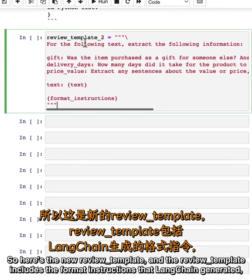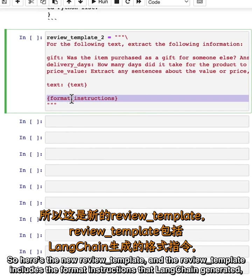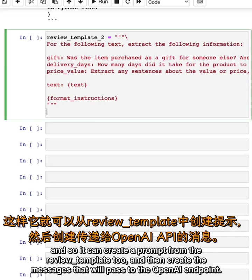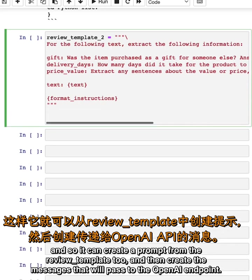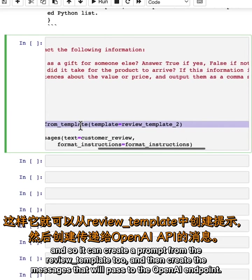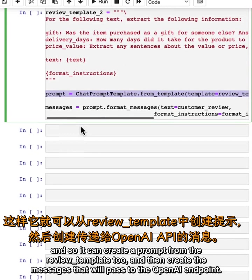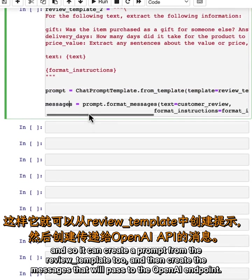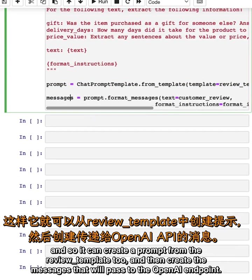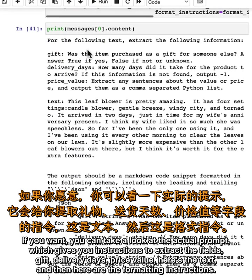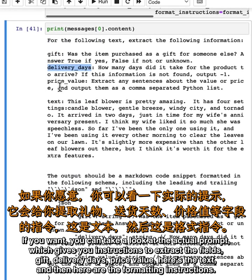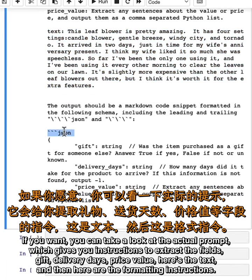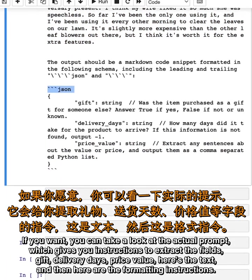Here's a new review template, and the review template includes the format instructions that LangChain has generated. We can create a prompt from the review template too, and then create the messages that will pass to the OpenAI endpoint. If you want, you can take a look at the actual prompt, which gives the instructions to extract the fields: gift, delivery_days, price_value. Here's the text, and then here are the formatting instructions.